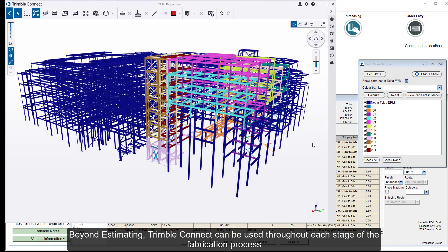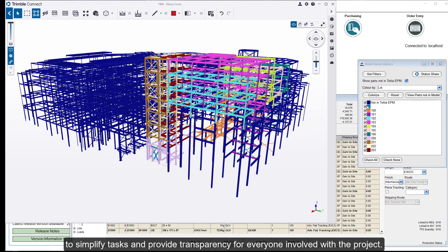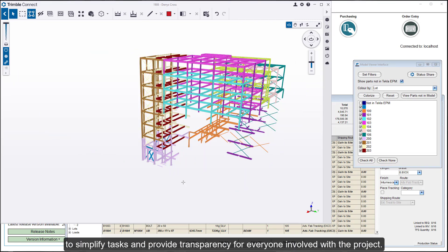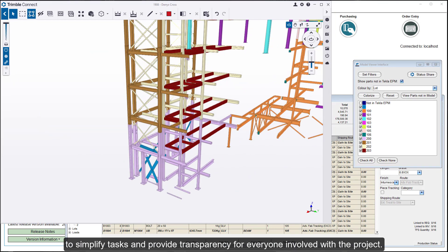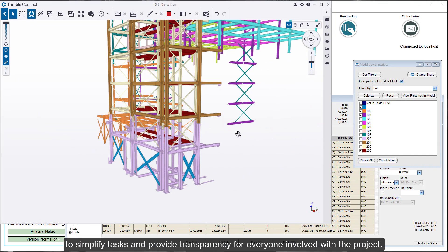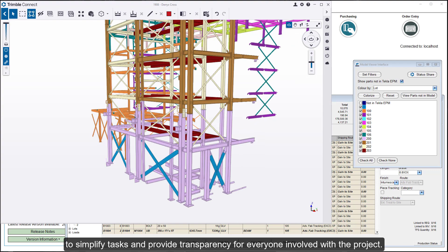Beyond estimating, Trimble Connect can be used throughout each stage of the fabrication process to simplify tasks and provide transparency for everyone involved with the project.